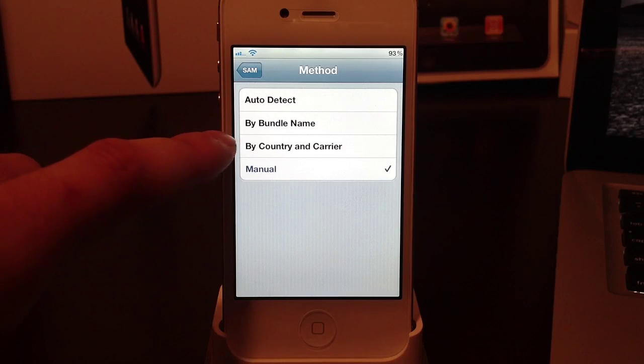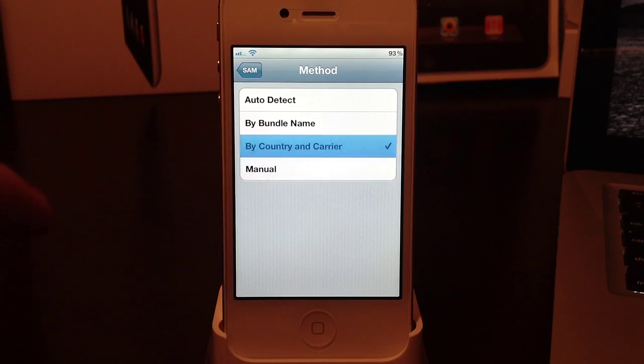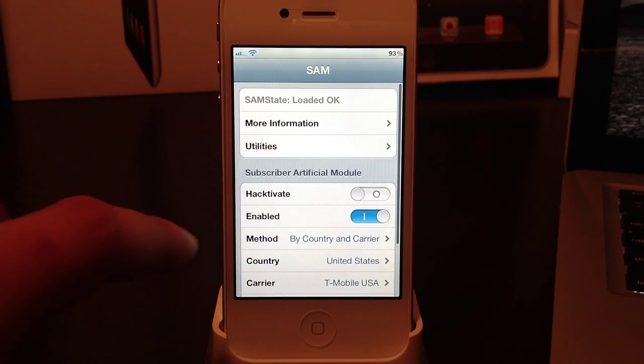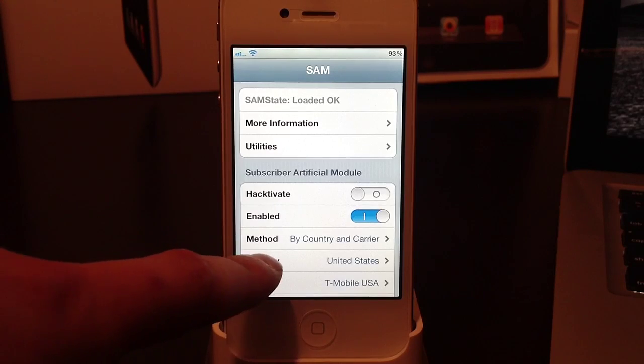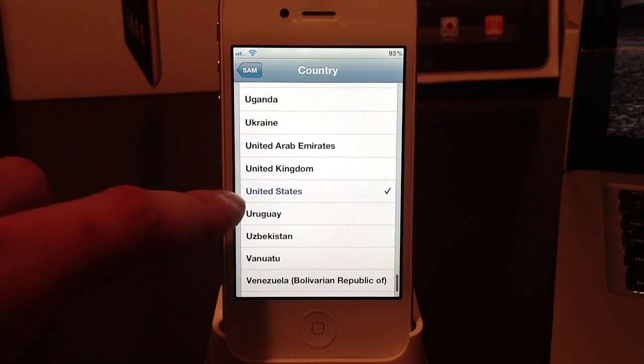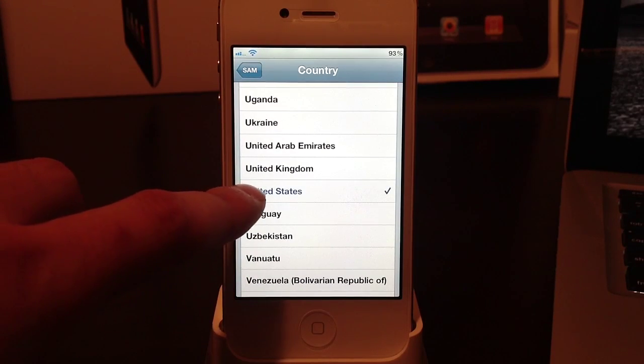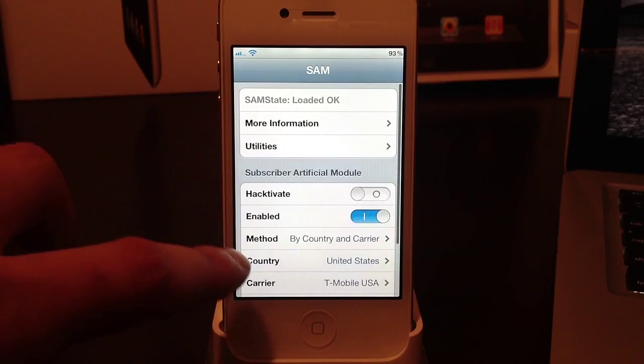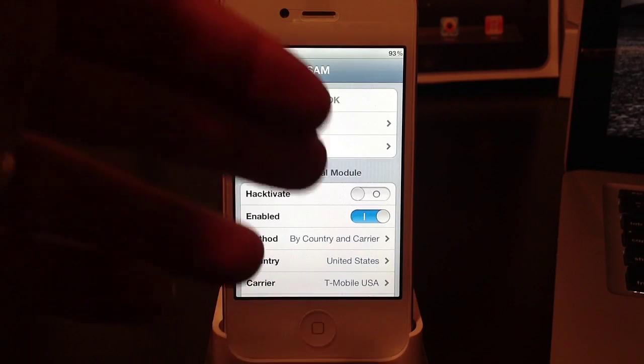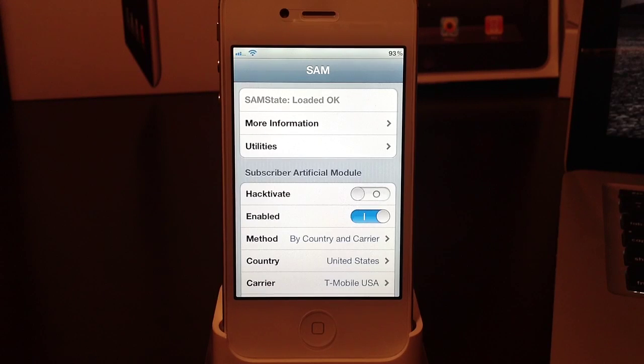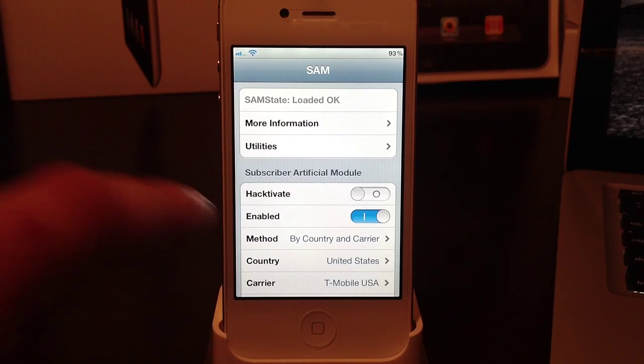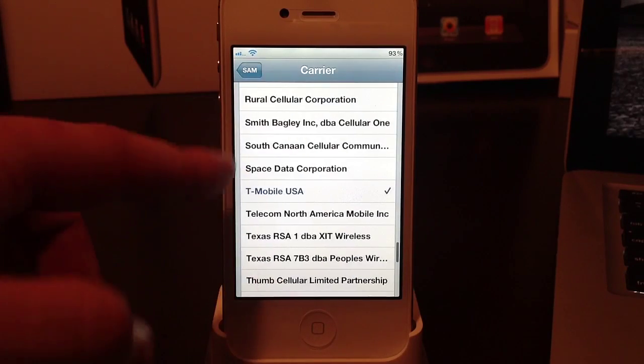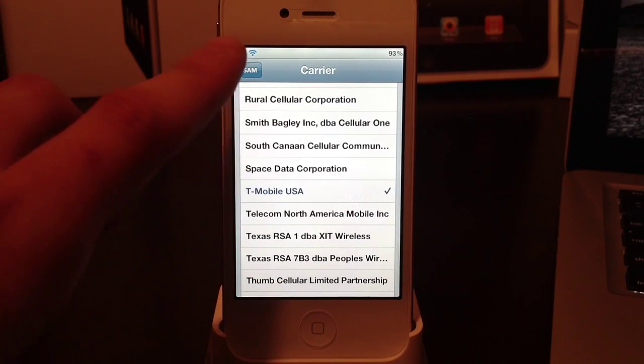Select that and you will need to select by country and carrier. Head back out. Now you will need to select your country - in this case I am in the United States - and then after that you will select the new carrier, the one that you just inserted into your iPhone. In this case most people would be T-Mobile USA.